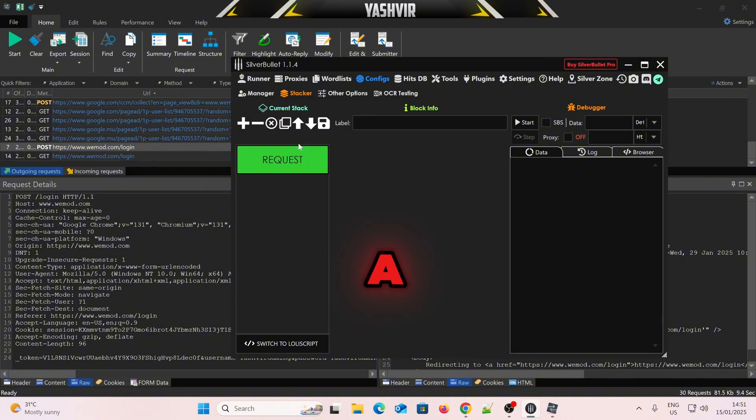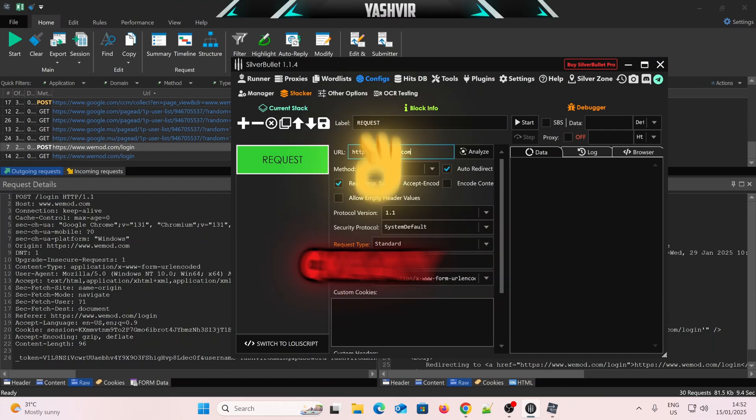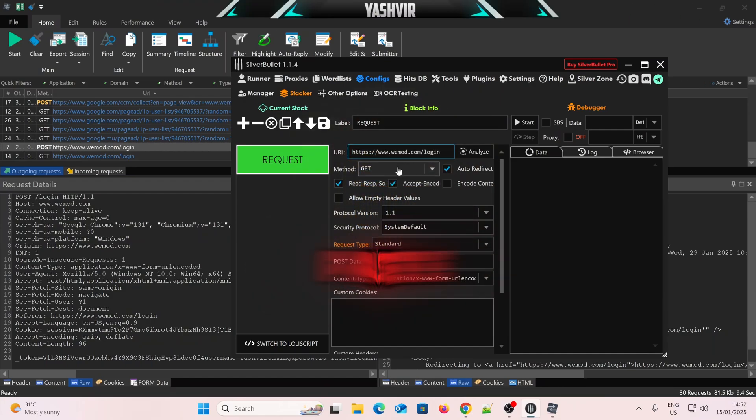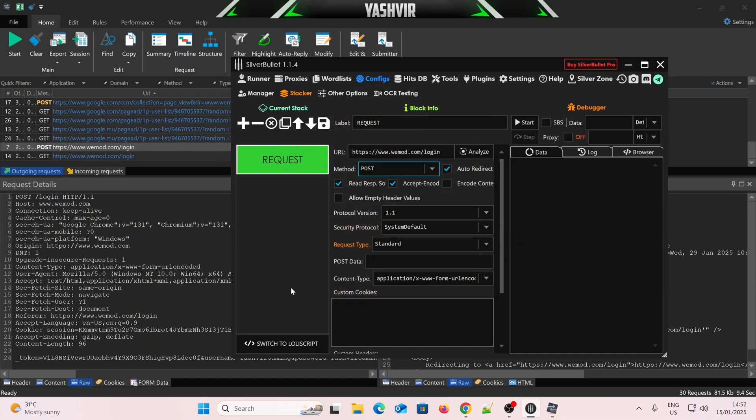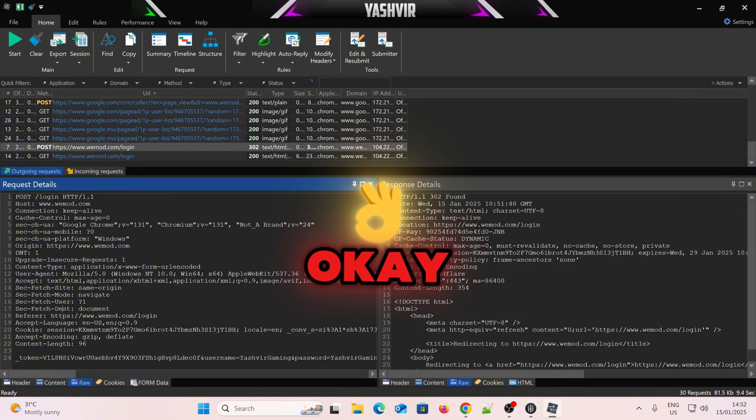Add a request block, okay? Paste the link. Change the method from Get to Post, okay?